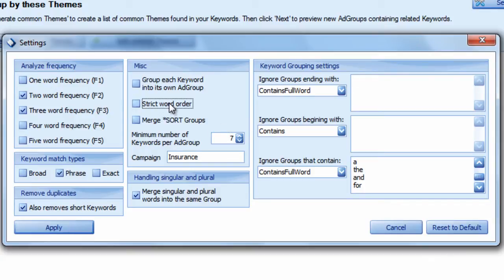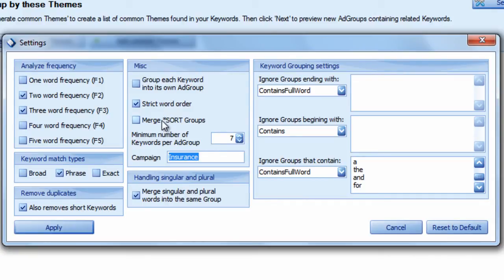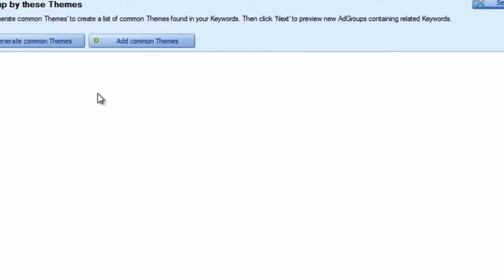We'll just keep strict word order checked. We'll analyze the keyword density of two and three word frequencies. We'll leave phrase checked, and a minimum number of keywords per group is seven. We'll call our campaign insurance, and we will merge sort groups. Hit apply.